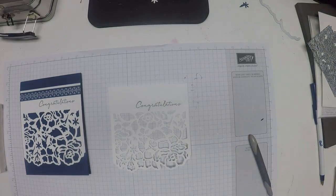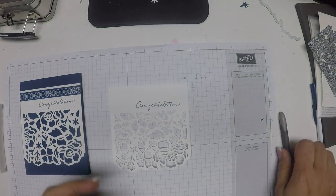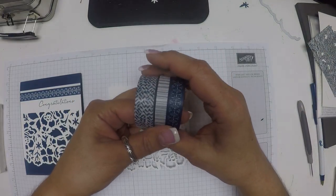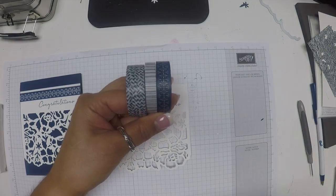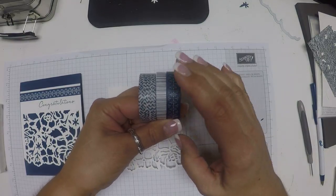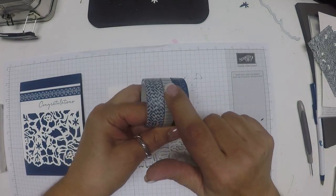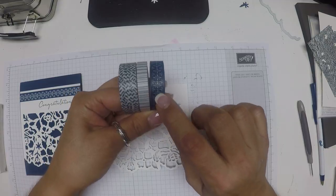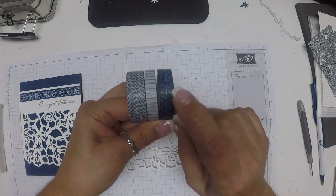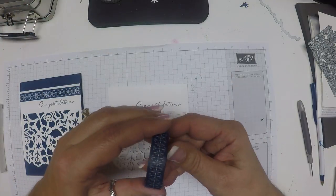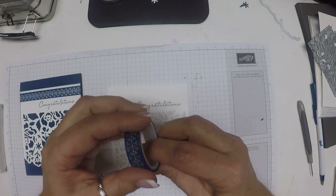Now we're going to use the washi tape. These are the three different rolls of washi tape. Any one of these would look really nice with this. I really like this striped one.